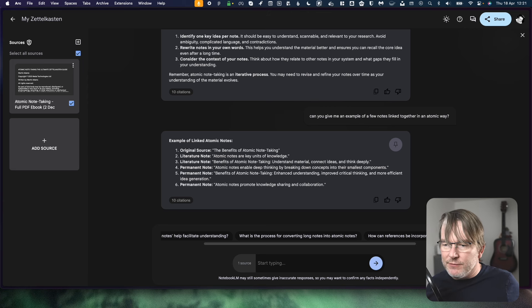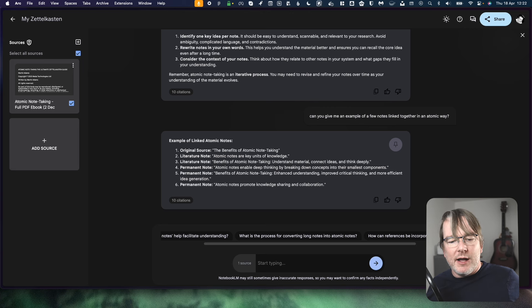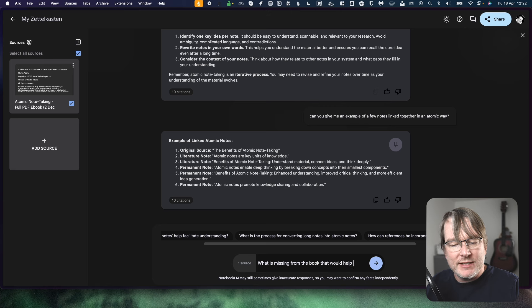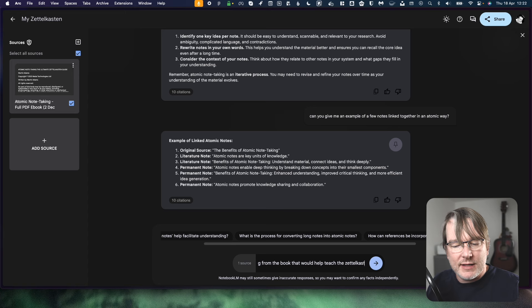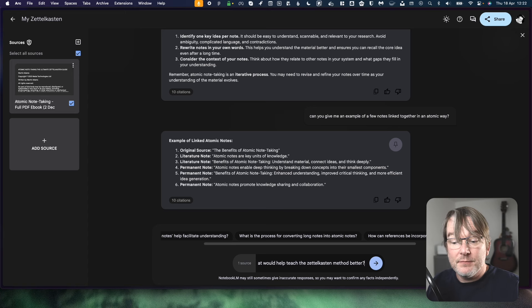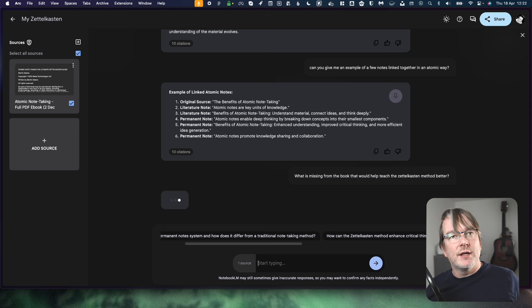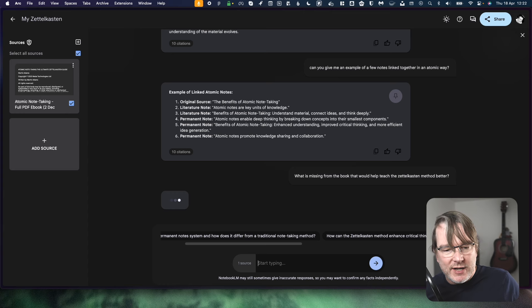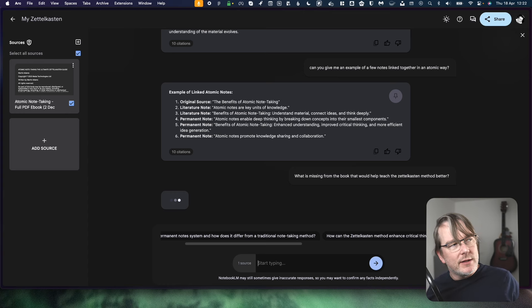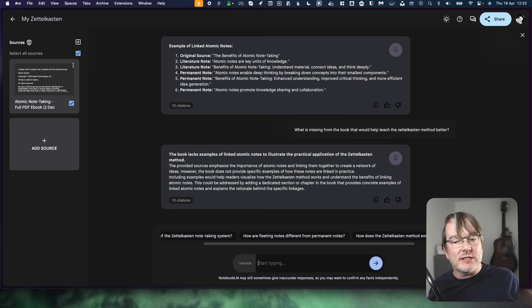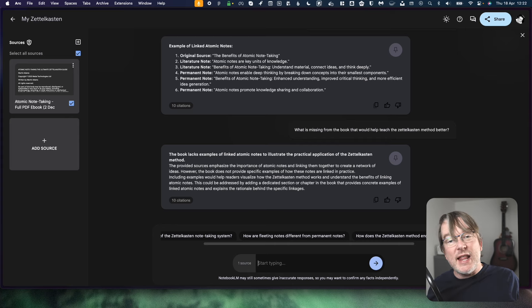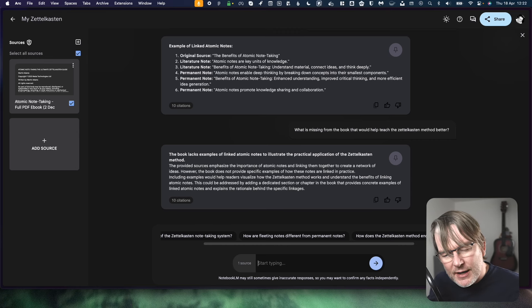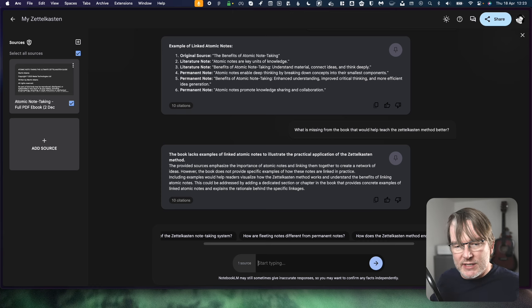Okay, how do we turn up the volume on this? How do we challenge this AI? What is missing from the book that would help teach the Zettelkasten method better? So now I'm thinking, can it reason about where there's gaps in its understanding? Really interesting. Let's see what it comes back with here. While it's doing that, let me think of my next... Oh, no, it's come back. This book lacks examples of linked atomic notes to illustrate the practical application of the Zettelkasten method. Now I disagree with that because in the book, I do literally have all the examples of linked notes. So I can tell that it's struggled a little to comprehend that. But let's see what it says. The provided sources emphasize the importance of atomic notes and linking them together to create a network of ideas. However, the book does not provide specific examples of how the notes are linked in practice.